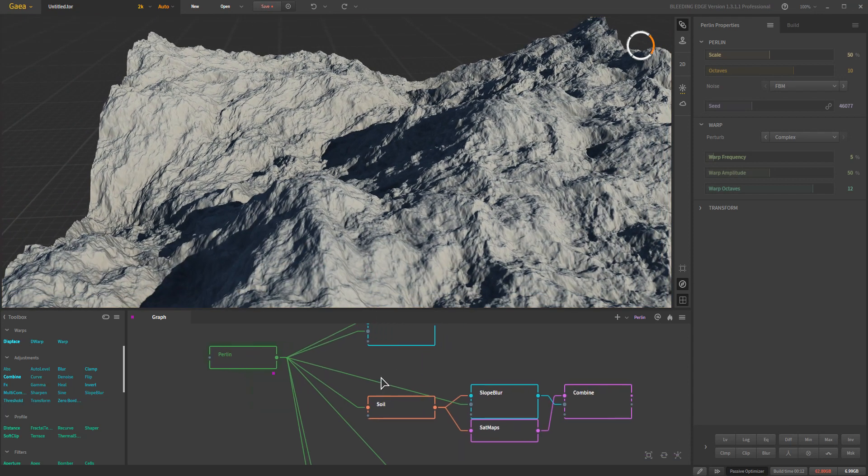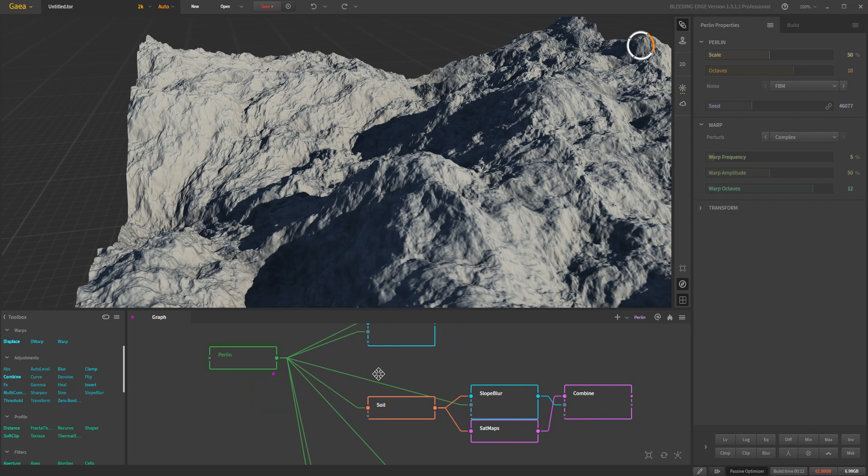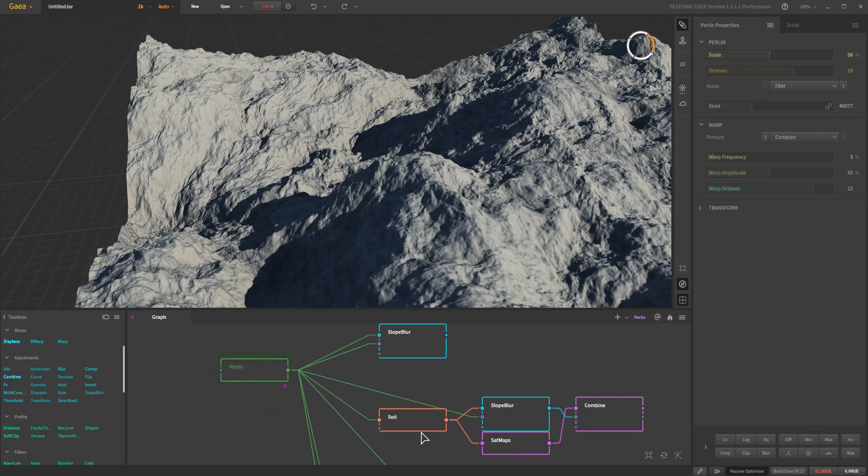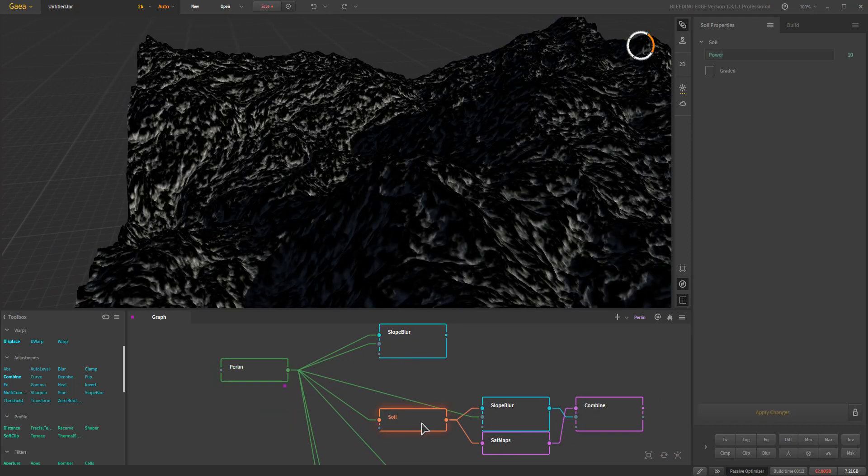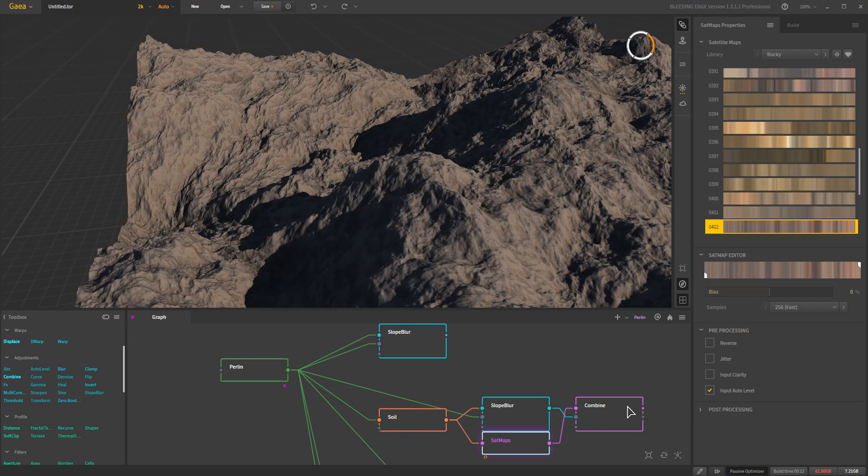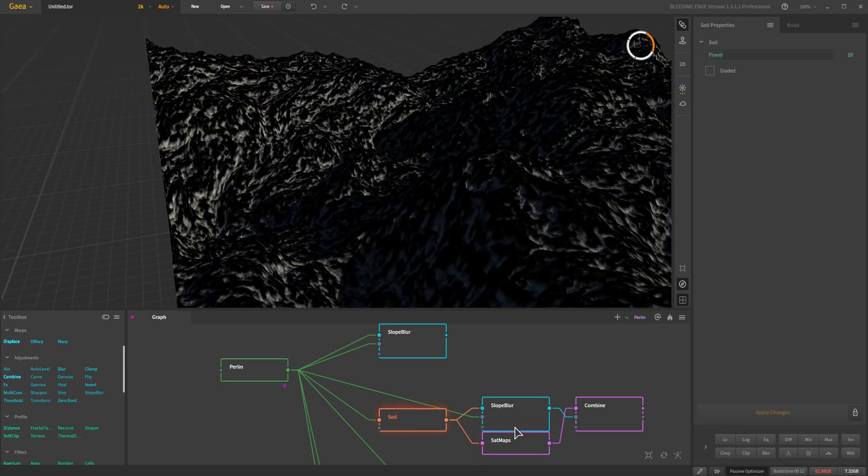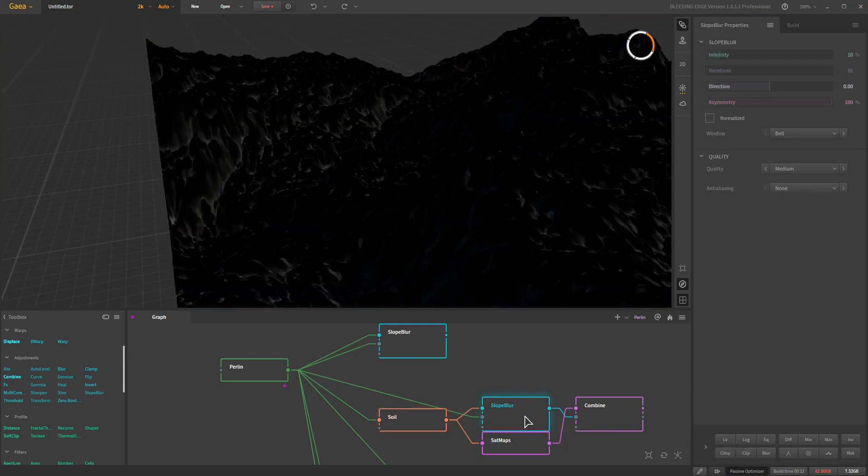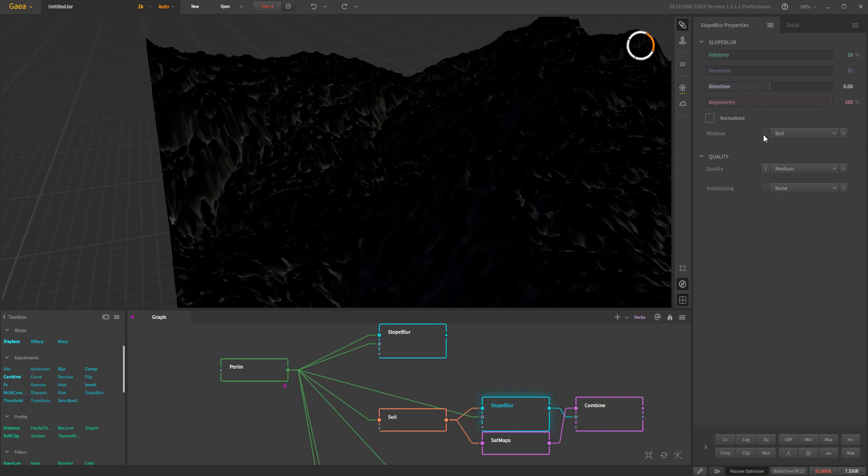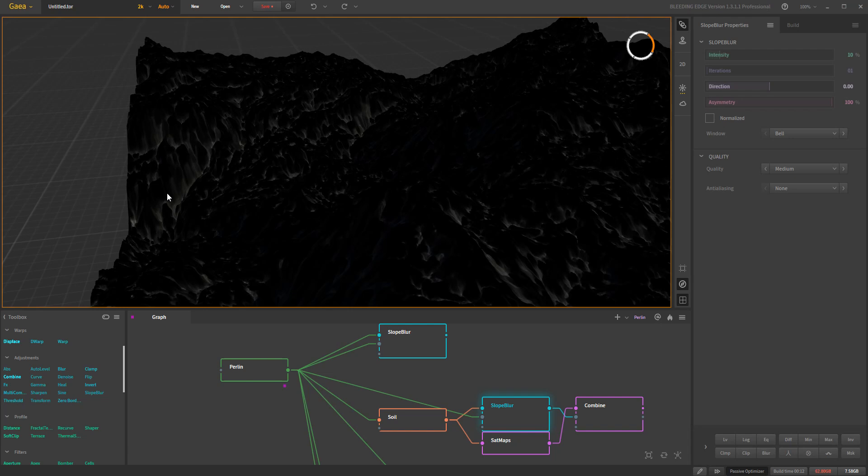If we go ahead and take our just basic Perlin, you know, basic boring Perlin, we go ahead and we do a soil on it, and I'm not going to bother doing graded, we'll just do that and we'll add a Sat Maps to it. You get a little bit of texture, but yeah, there it is. We take the soil and we do a Slope Blur on it, default settings, you see it's pushed it down the terrain, and it's shoving it in the direction of the height map.